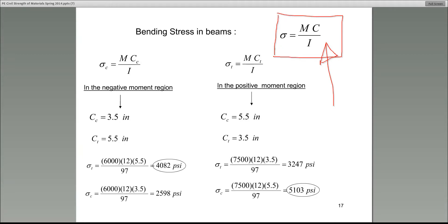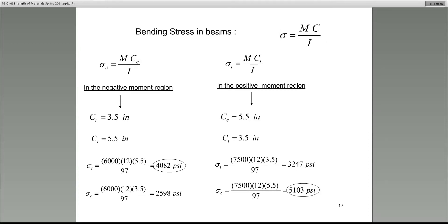Understand the ingredients in that equation. Sigma is the bending stress, equal to Mc over I. Starting from the denominator: I is the moment of inertia of the cross section about its own centroidal axis. M is the moment — we get that value from the moment diagram. The one thing not yet defined is c.